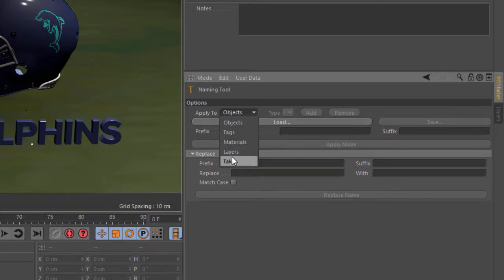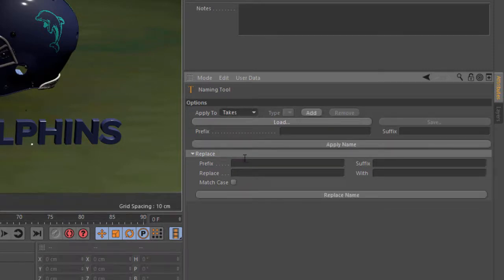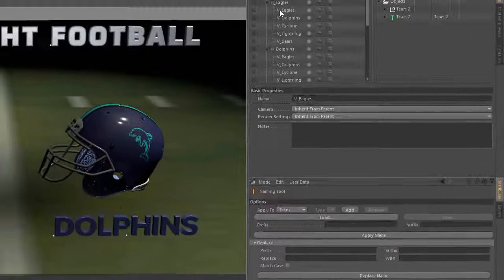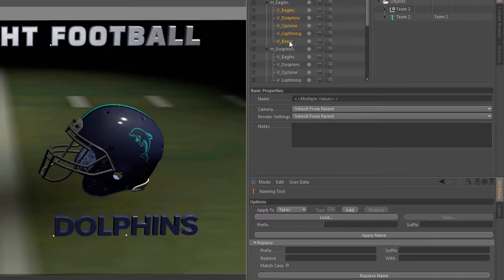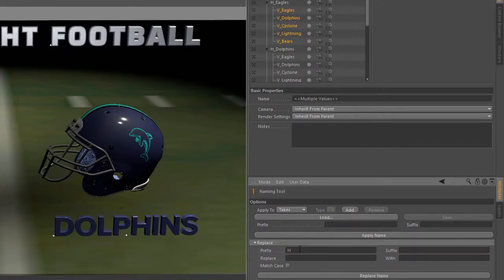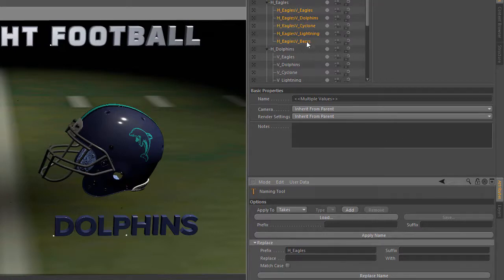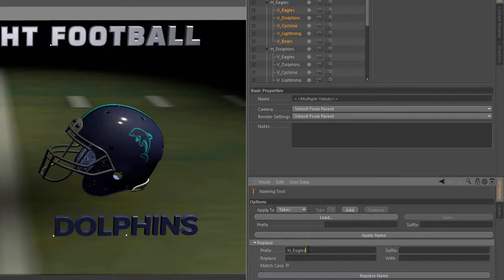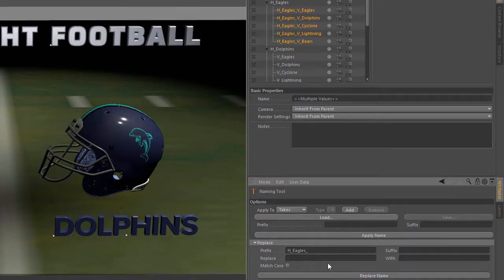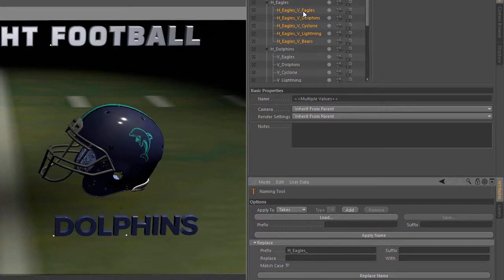So here with takes, we're going to choose takes and select these five and prefix them with h underscore eagles and hit replace name. And actually we want to undo that. I'm going to put an underscore after that. And now you can see that these takes are actually named h underscore eagles, v underscore eagles, eagles Dolphins, eagles Cyclone.